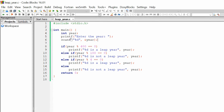As you can see in this code, I am asking the user to enter the year and storing it inside the year variable. Then I simply check: if the year is divisible by 400, then it is a leap year. Otherwise, if the year is divisible by 100, then it is not a leap year. Otherwise, if the year is divisible by 4, then it is a leap year. Else, it is not a leap year.